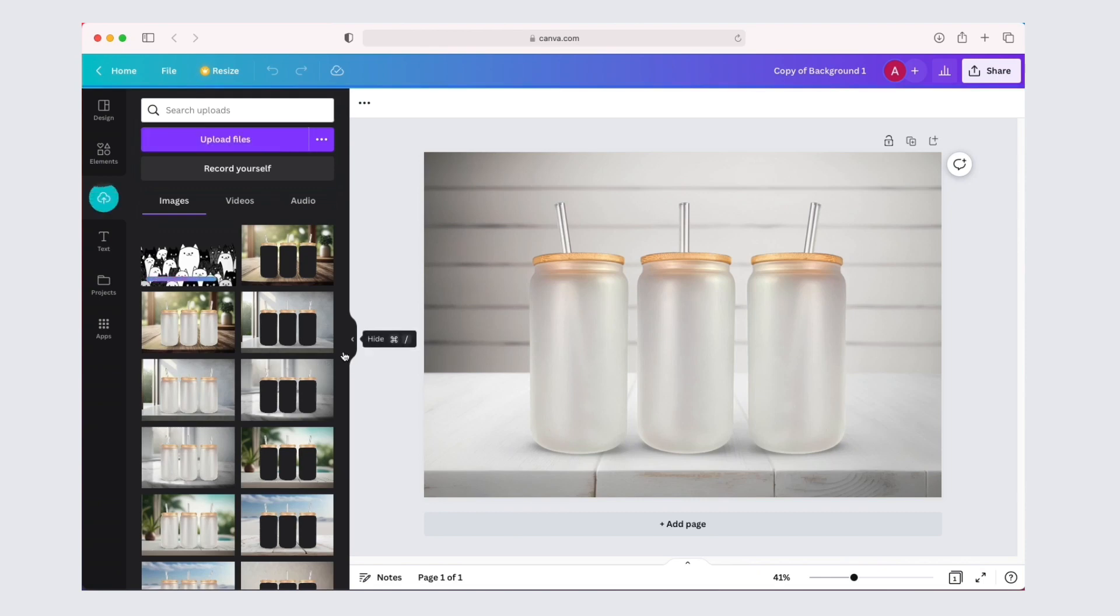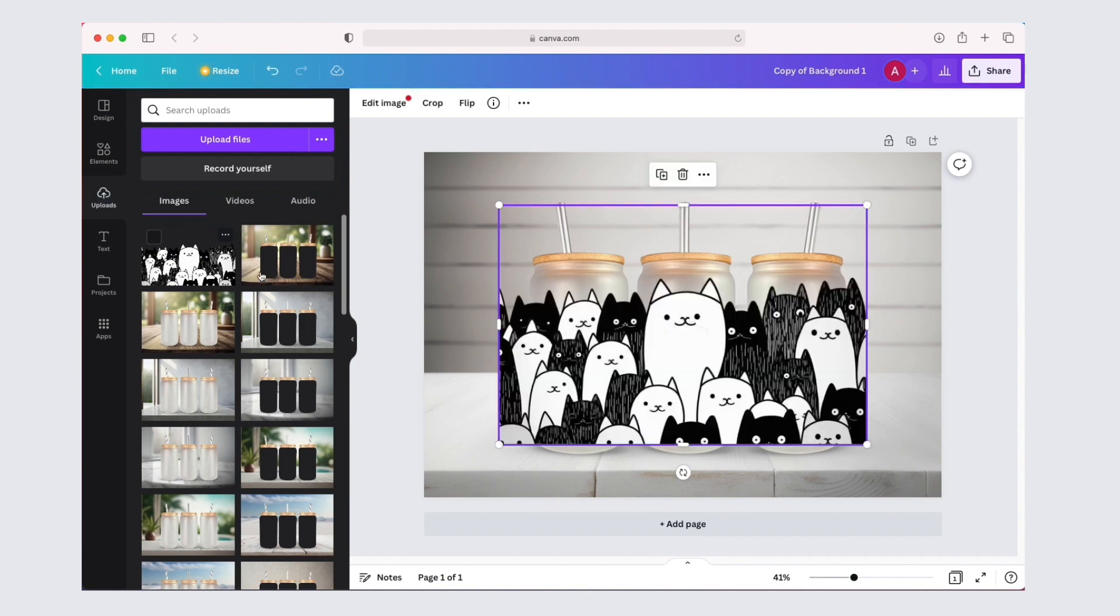First open the mock-up template in Canva. Then upload the design you want to use with your mock-up. Then click on the design to add it to the artboard.